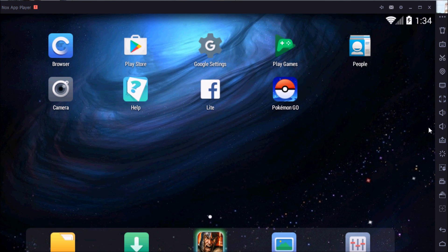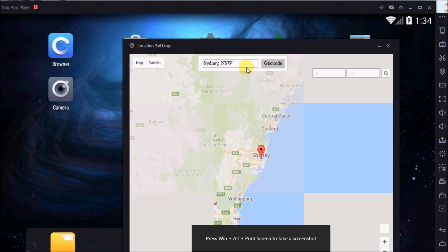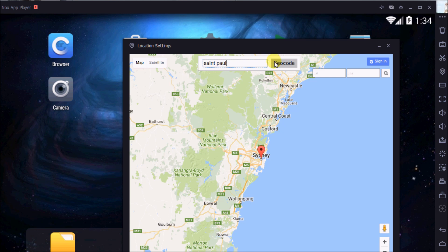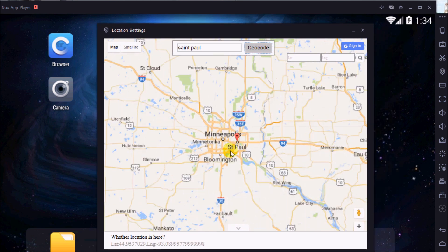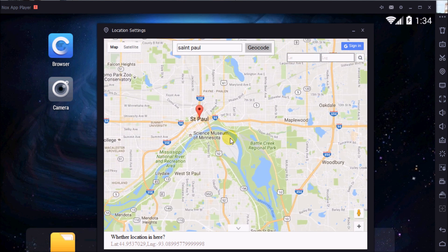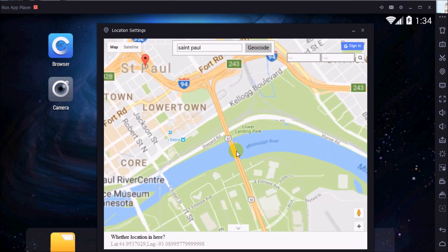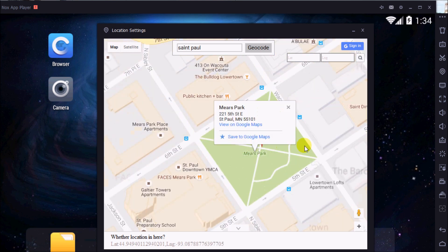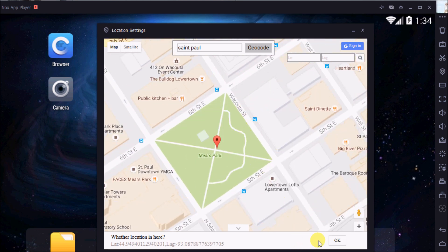Nox already has a built-in GPS spoof. That's why I told you to turn off your time and turn off your GPS so they can't locate where you're at. Now open up the spoof. We're in Sydney right now — I don't want to be in Sydney, I want to be in St. Paul, Twin Cities, Minnesota, where I'm from. So I go to the Twin Cities, zoom in a bit, and the place with the most Pokestops is downtown St. Paul — we're going to play at Muir's Park. Double-click that, scroll down to the OK button at the bottom right, select OK, and close that.